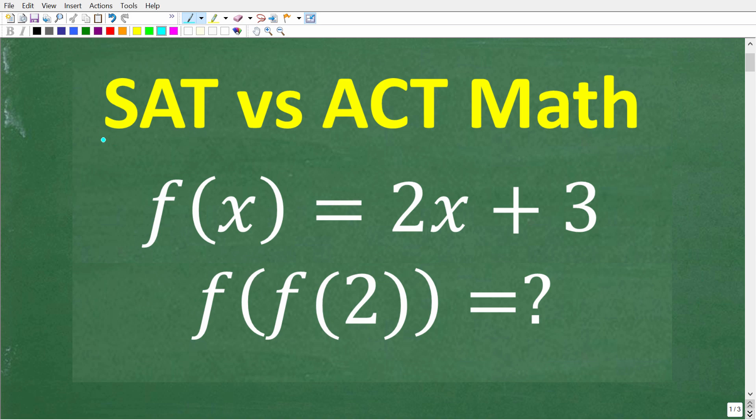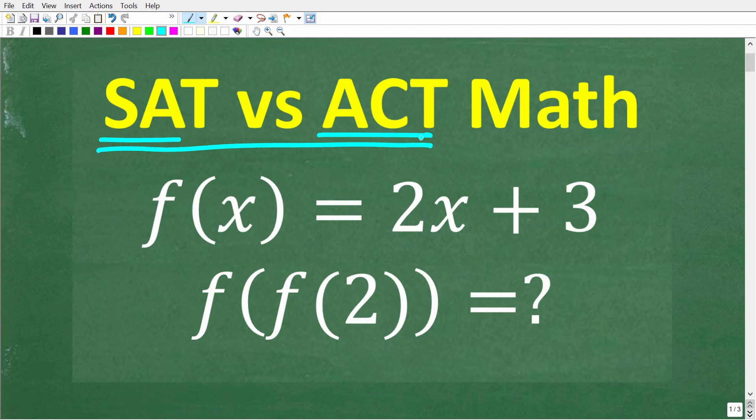If you're prepping to take the SAT or ACT, or maybe even both, you'll probably notice that both exams essentially test you on the same math ideas, but in slightly different ways. So in this video, we're going to take a look at an example of a math question in SAT style and ACT style. You should know whether you're going to take the SAT or ACT, that mathematics will be kind of tested differently, but you'd still need to know the same underlying math concepts.